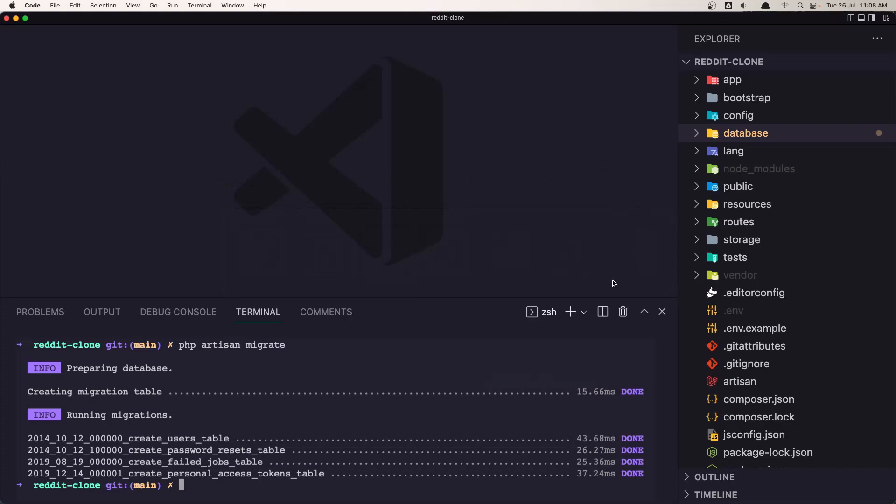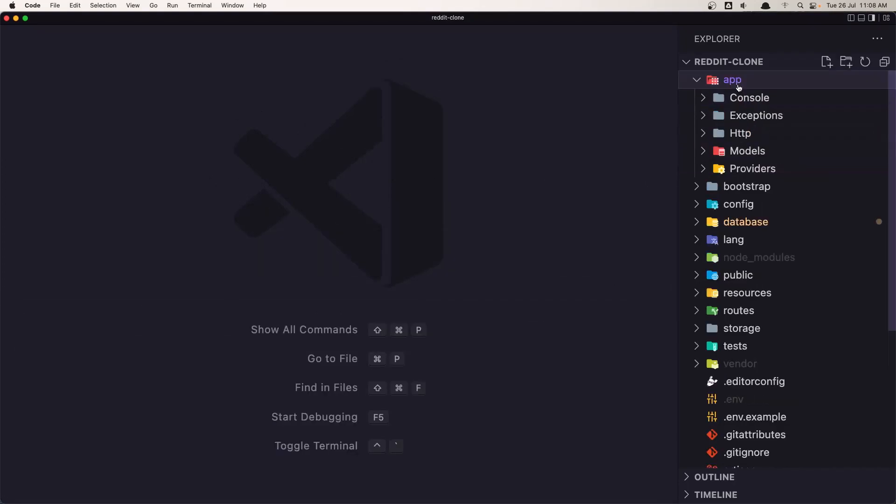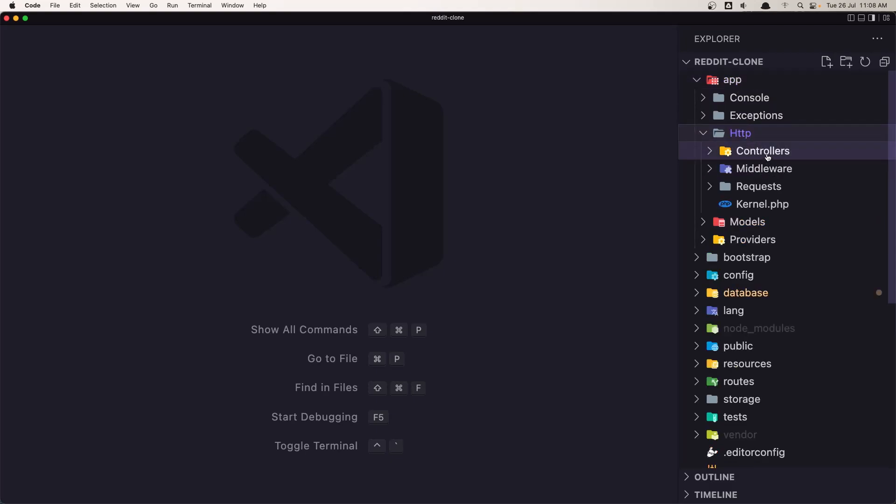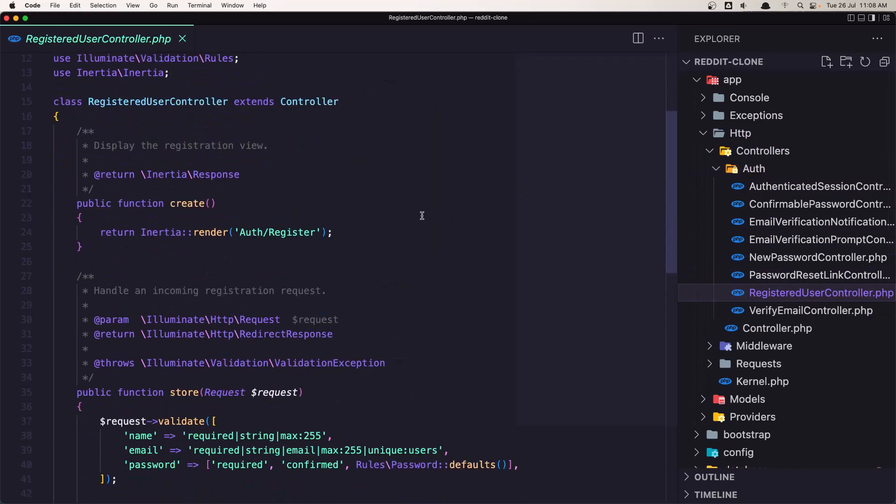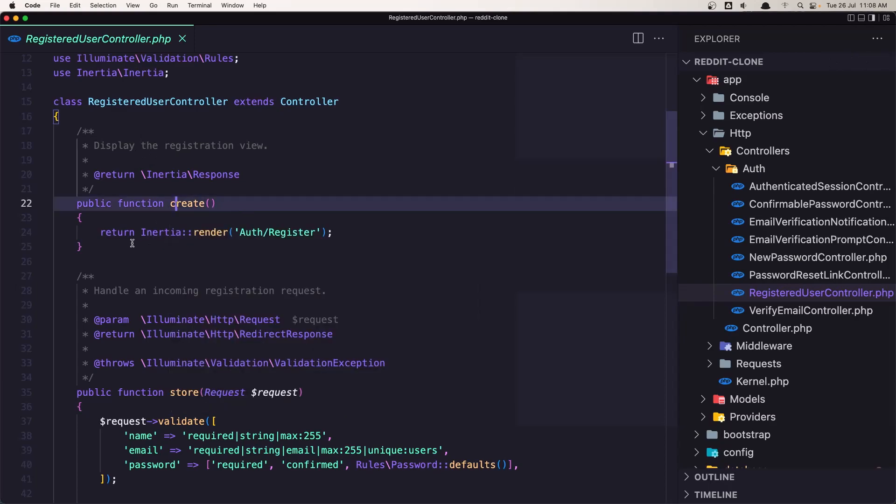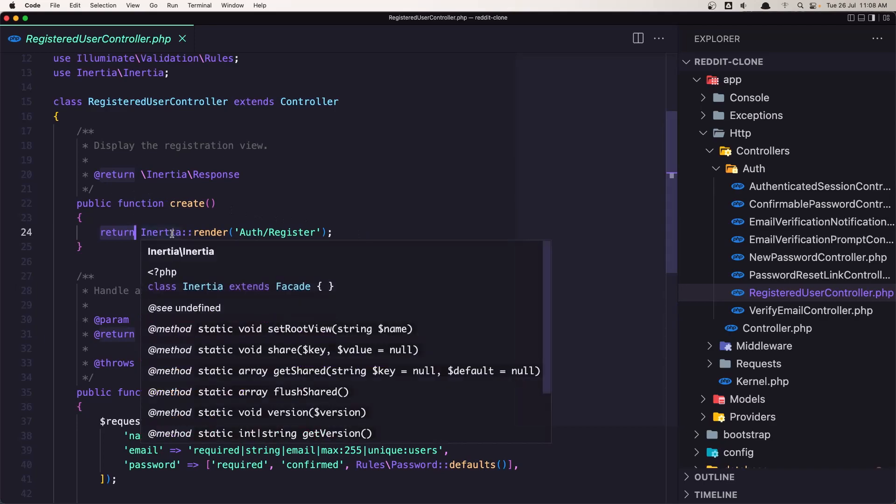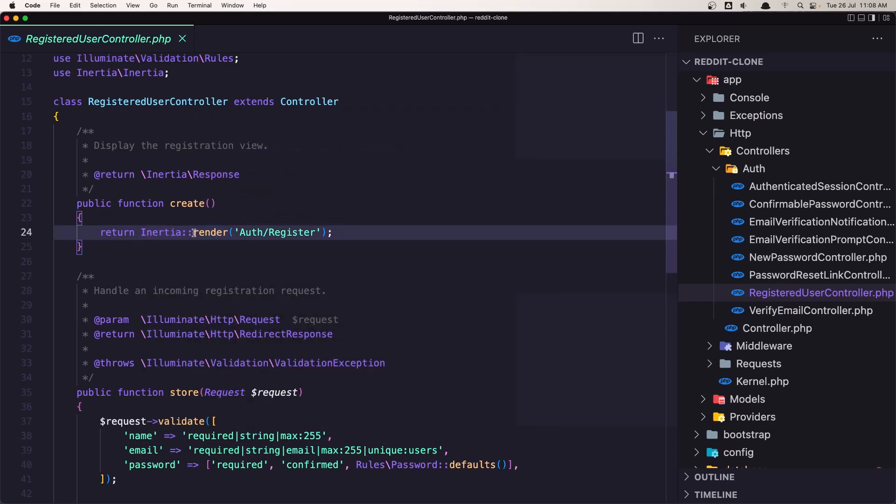Let's go inside... I'm going to close the terminal and let's go inside the app HTTP controllers Auth controller and here we have the RegisteredUserController. We see here for the create method, it's going to return this inertia render. And what I said, you need to know inertia, how inertia works. Because I'm not going to show you how inertia works. I'm just going to show you how we can create this project with inertia.